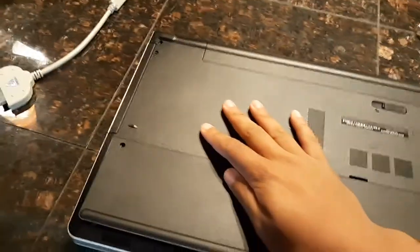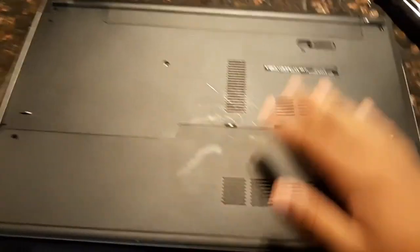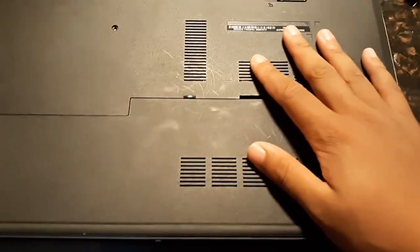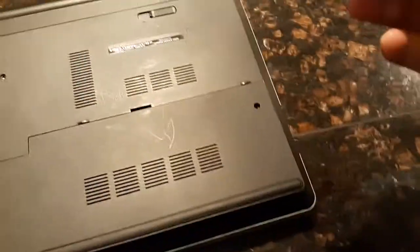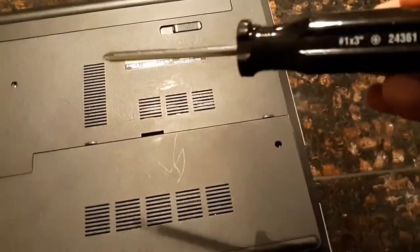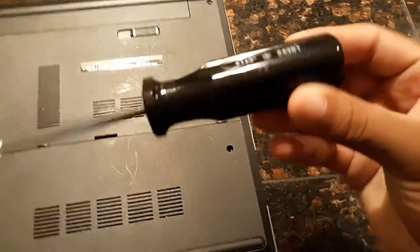You're going to need four things. One, you're going to need a broken laptop, obviously. You're going to need a new laptop, obviously. You're going to need a 1x3 inch screwdriver like this. I got mine from Ace Hardware.